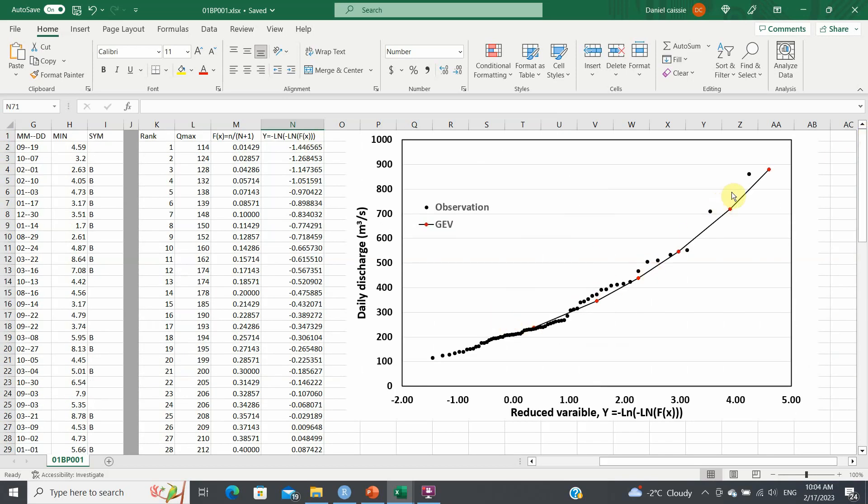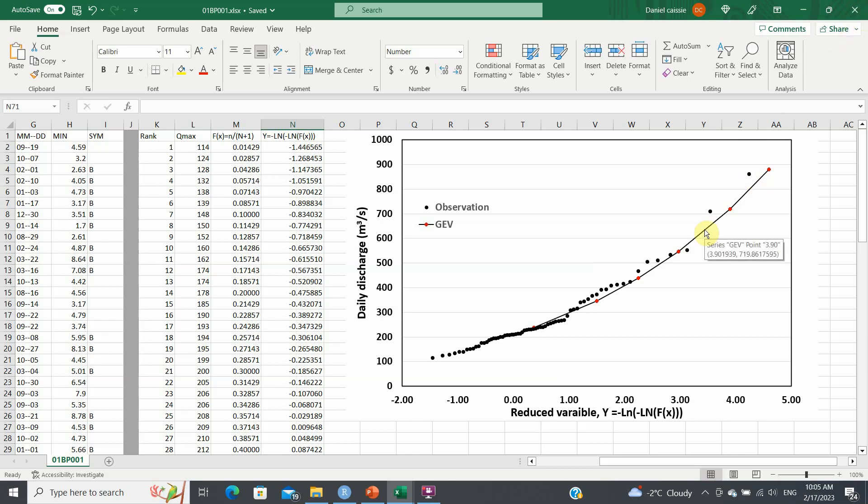Having done this, this gives us a pretty good confirmation that the GEV is fitting the Little Southwest Miramichi data pretty well, and that's basically what we need to do. So thanks for watching, and hopefully this was helpful to someone.